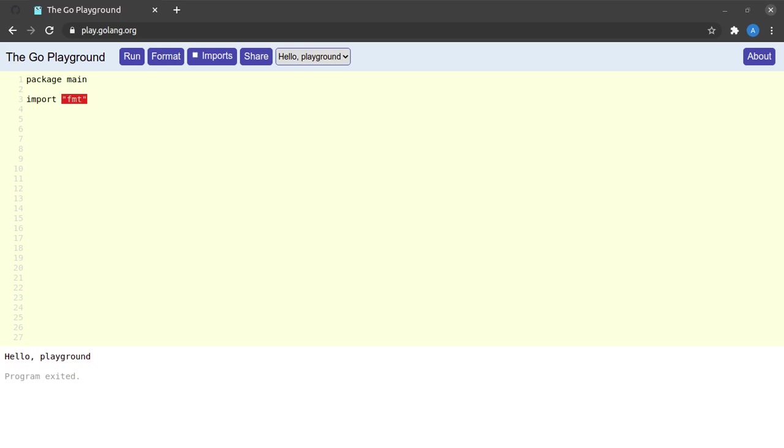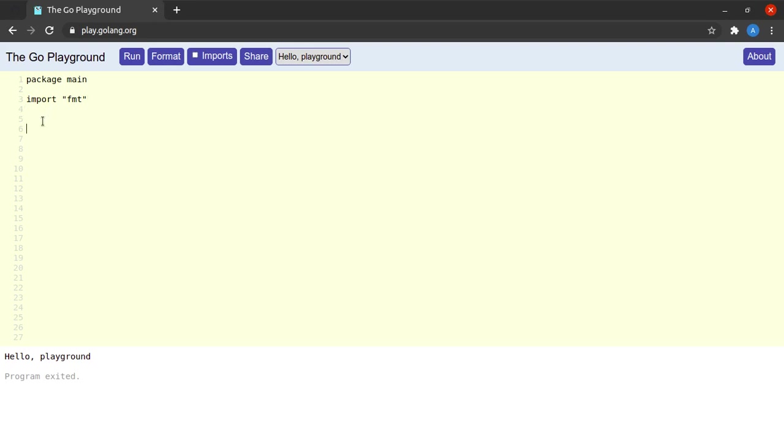By saying import and then saying the package name, we are able to use functions from other packages in our package or in our go files. And as a good programming practice, we should only import those packages that we are making use of.